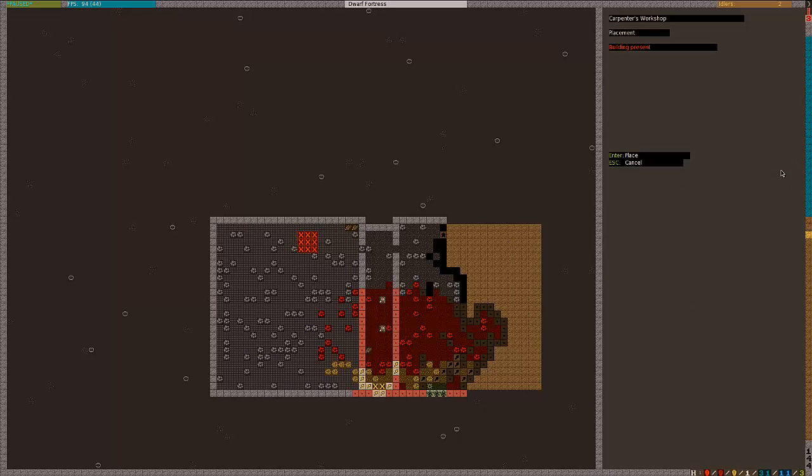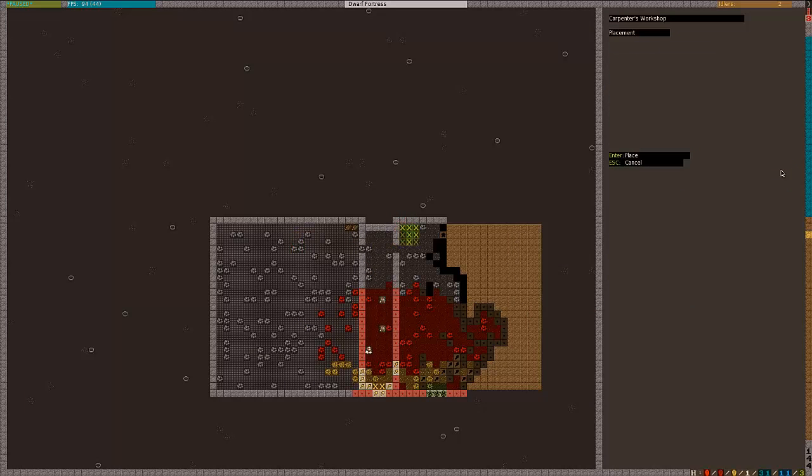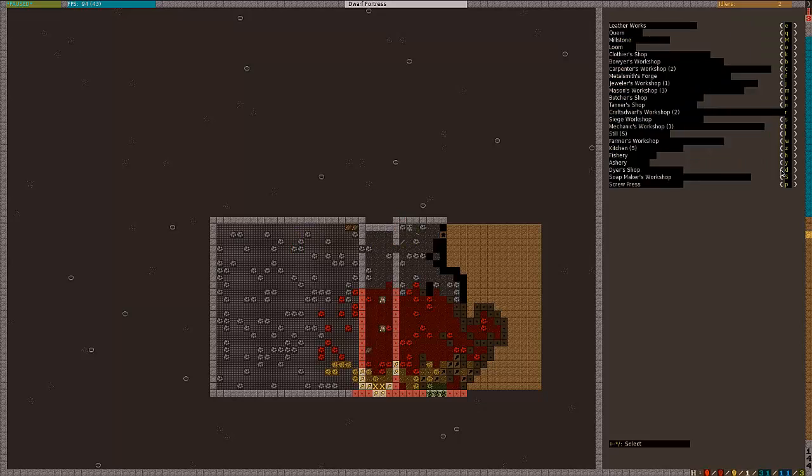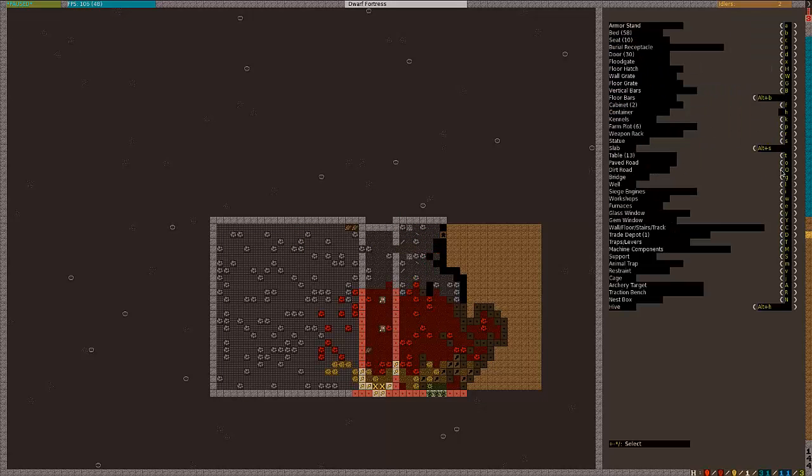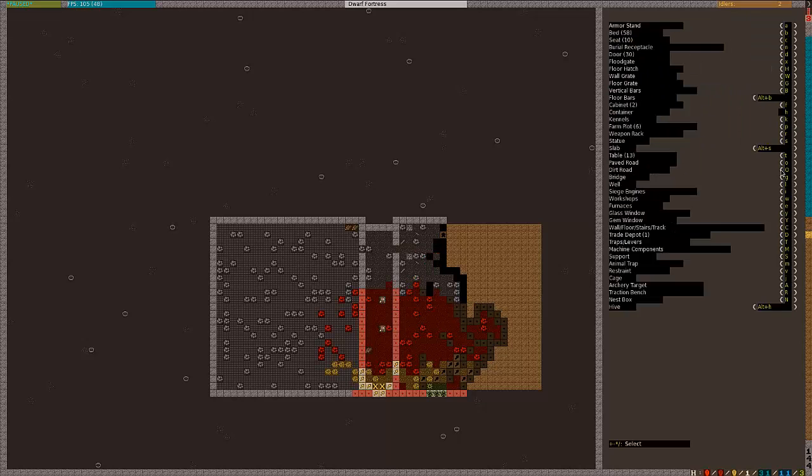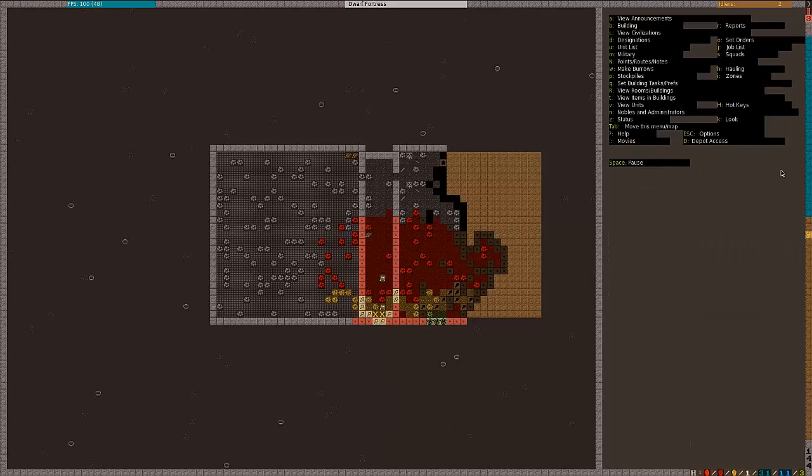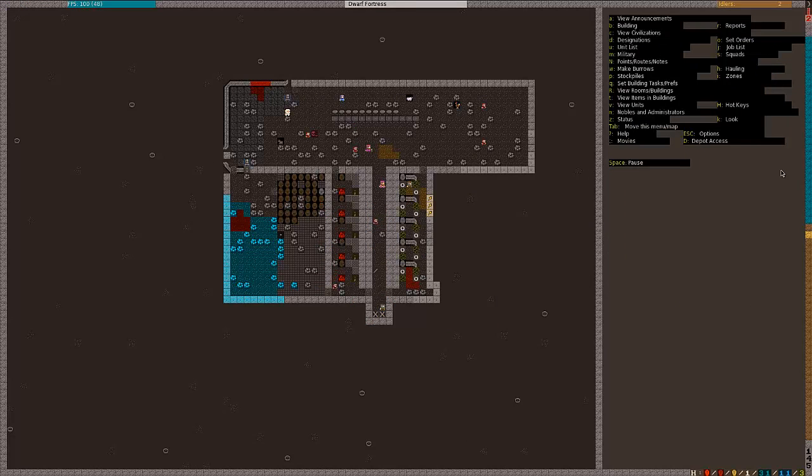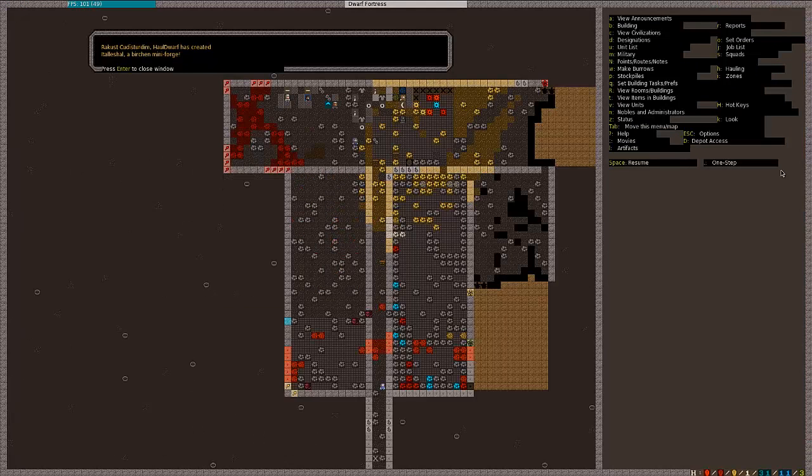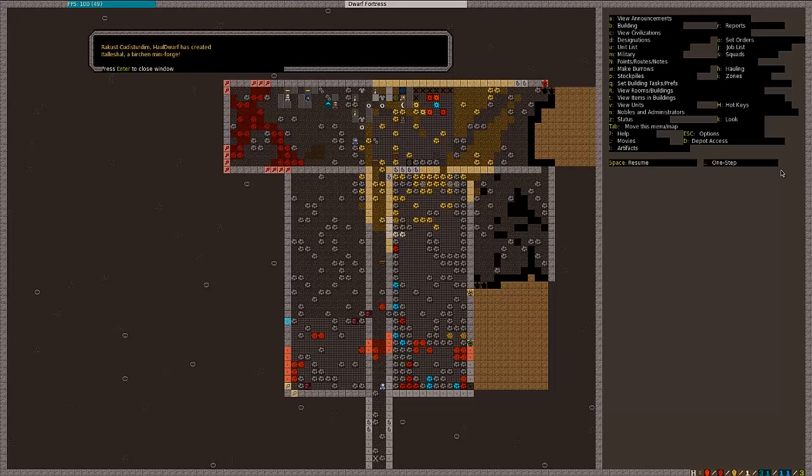Okay, we're going to go ahead and build a couple carpenters' workshops in here though. We'll just put like two of them for now. And that way, once those are built, we can go ahead and get rid of the ones on the top. Oh, it's completed! I've made an amazing artifact! Ha ha ha! That was creepy.